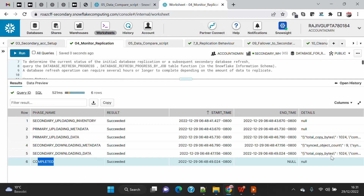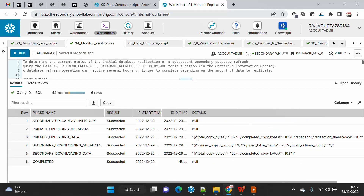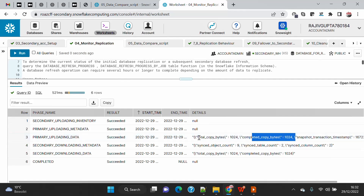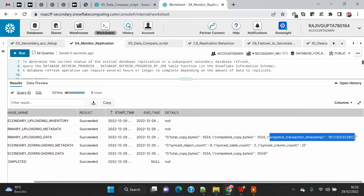Each phase shows whether it completed successfully or failed, with start time, end time, and duration. If you look at the primary uploading data phase and expand it, it returns the total number of bytes being transferred, bytes already transferred, and the transaction timestamp — the point-in-time snapshot timestamp. Database replication works on a point-in-time copy: when you do a replication, it takes a snapshot of a particular version at a particular time and replicates it, so ongoing source changes are picked up on the next refresh.